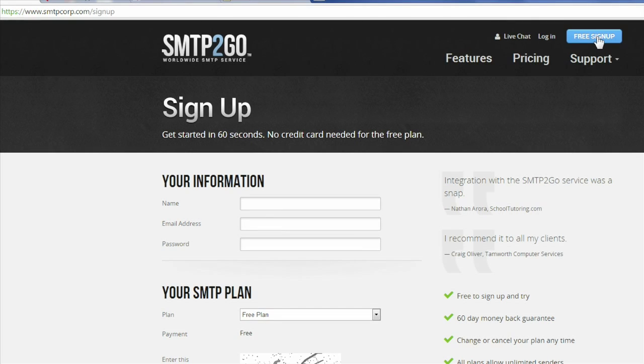To send an email, we will need an email service that does not require authentication. We have decided to use a free account from SMTP2Go.